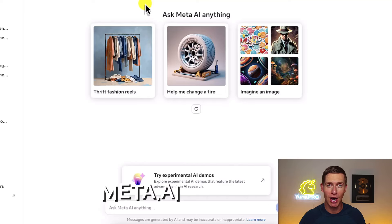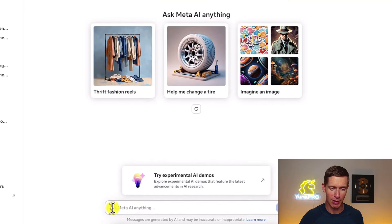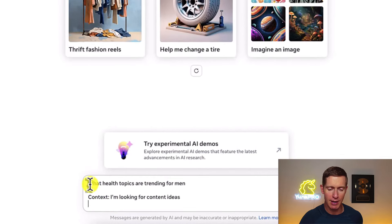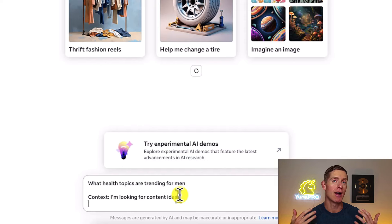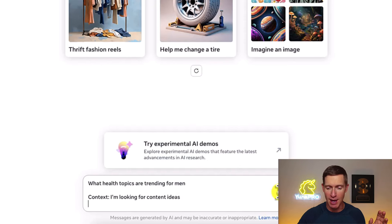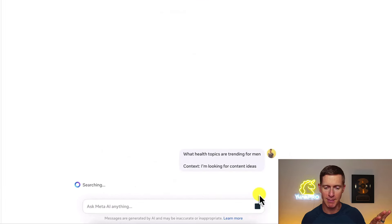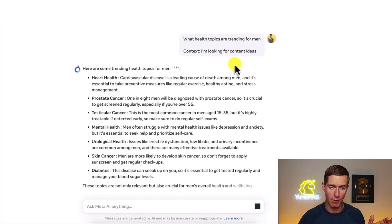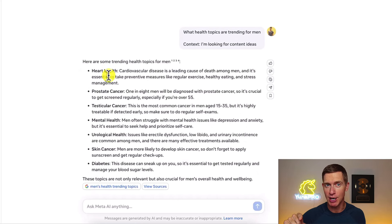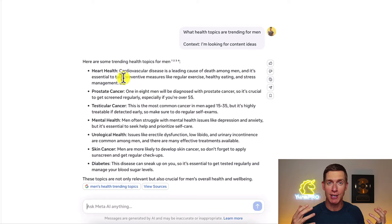Let me show you an example at Meta.ai — this is free to use. I'll put in this prompt: 'What health topics are trending for men?' with the context that I'm looking for content ideas — for example, if I were an online fitness coach. I'll send that prompt to Meta AI and it's going to come up with content ideas based on what health topics are trending for men. These are all trending topics, so I can be confident that if I create content around some of these, men are going to be interested and more likely to engage, which means my content gets seen by more people.